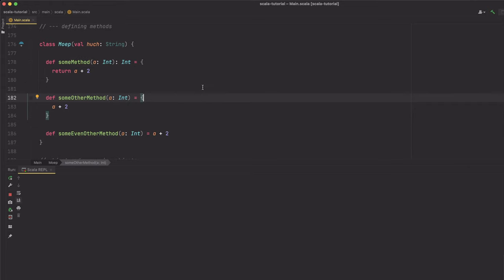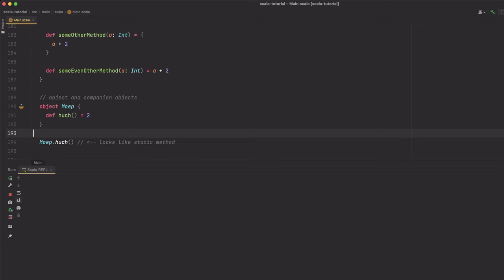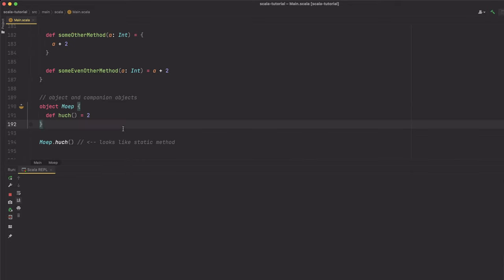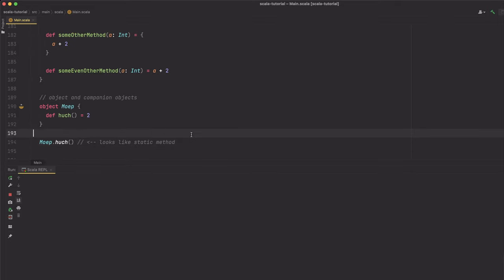Defining methods is also quite straightforward and is done using the def keyword. All those method definitions are equivalent, but some might be less verbose than others. One thing to point out is that the return type of a method is again optional. There are no static methods or properties in Scala, but to get something that behaves like it, you can use companion objects. Objects in Scala are a kind of class that cannot be instantiated, and they can have the same name as classes so there won't be any name clashes. This way you are able to simulate the static behavior of other programming languages.